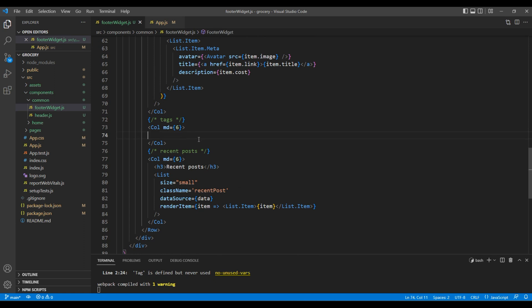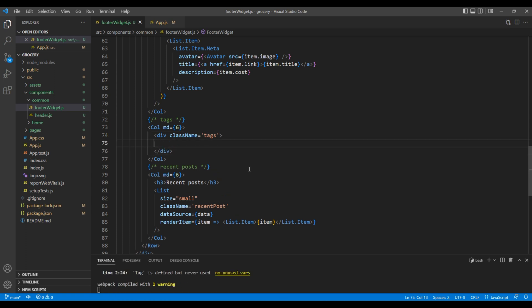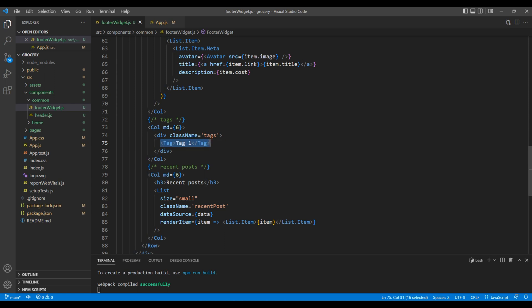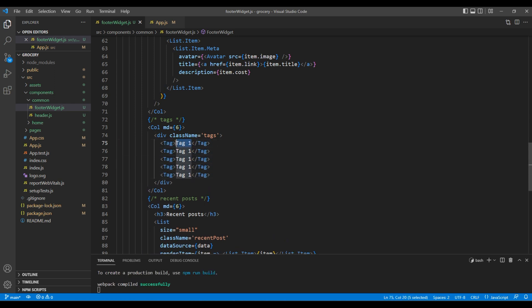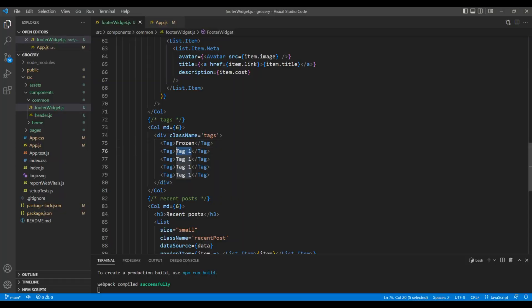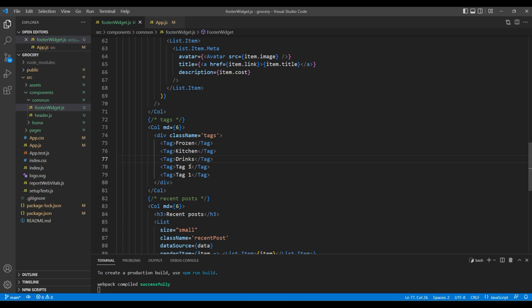Then at the bottom, let's add a div tag with a class called 'tags'. Inside this div, use a Tag element. We have five different tags so I'll copy and paste them: Frozen, Kitchen, Drinks, Beer and Wine, and Chocolates.